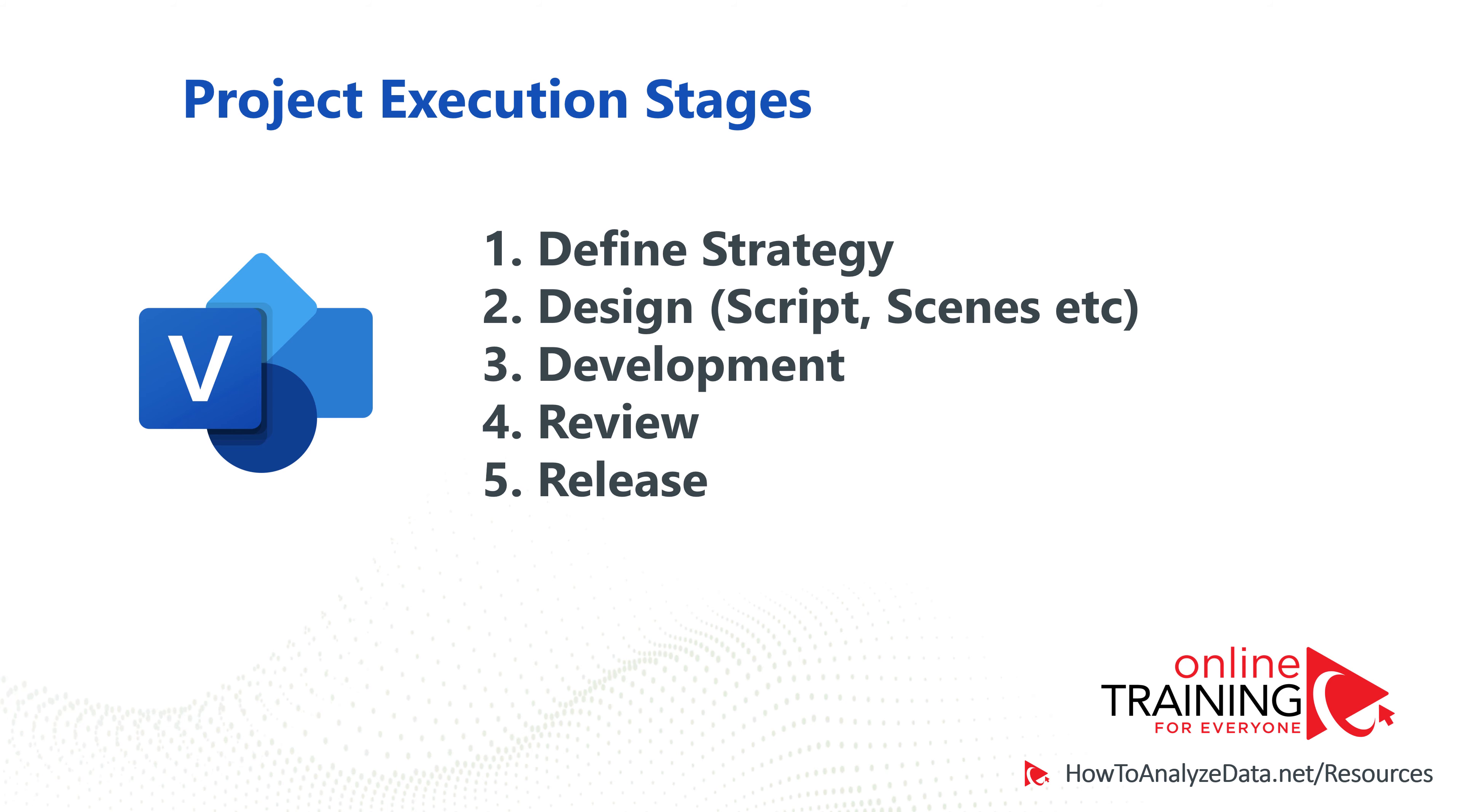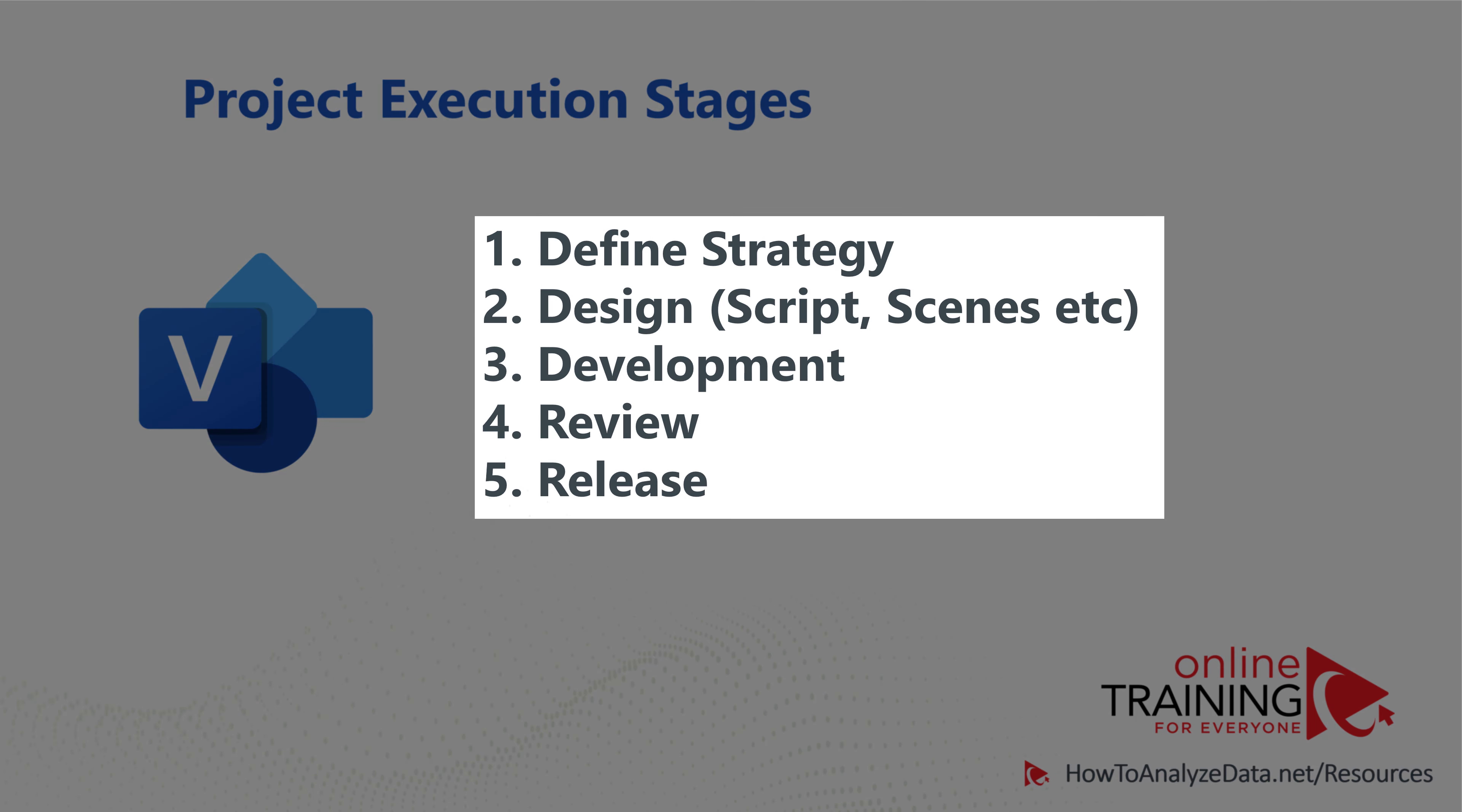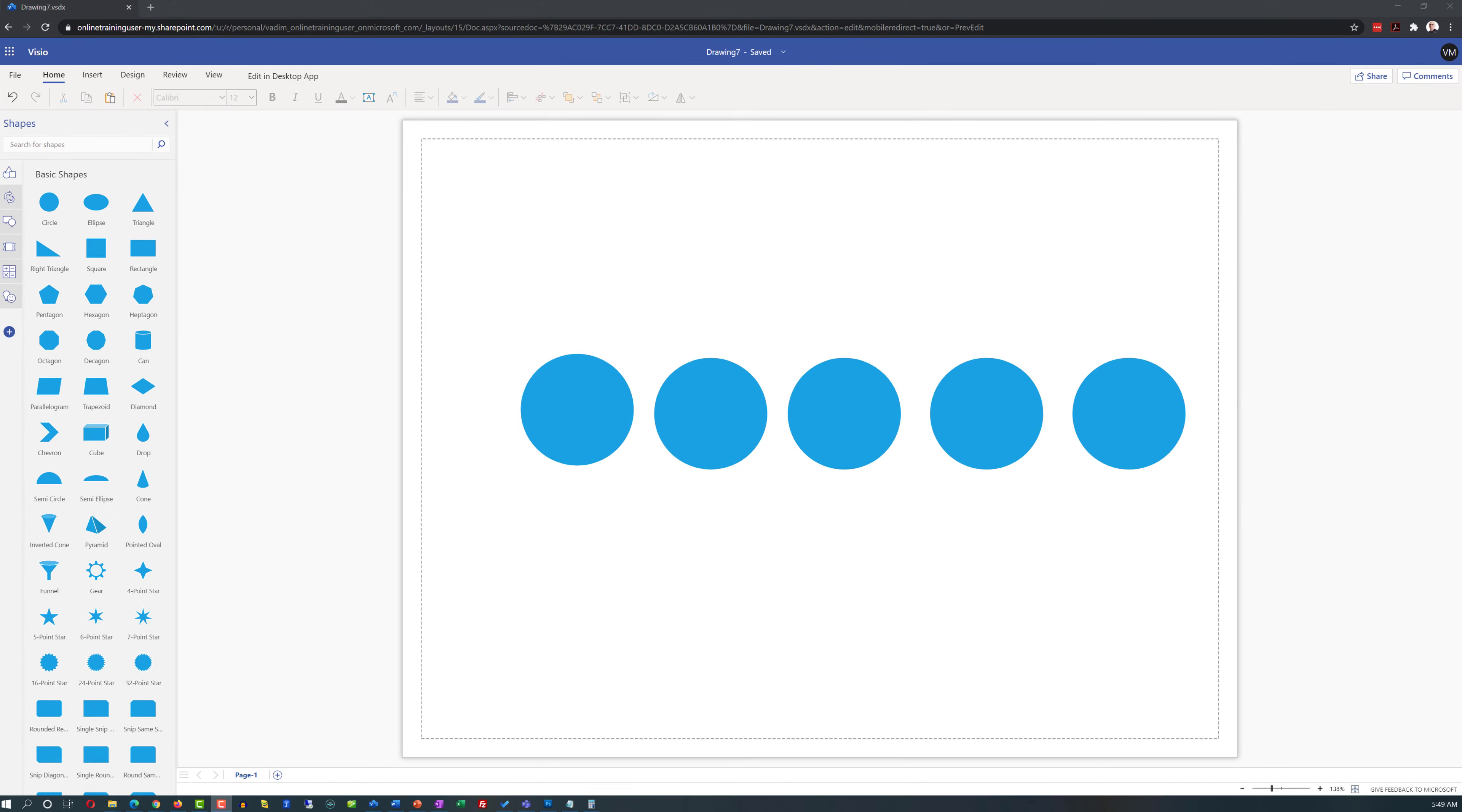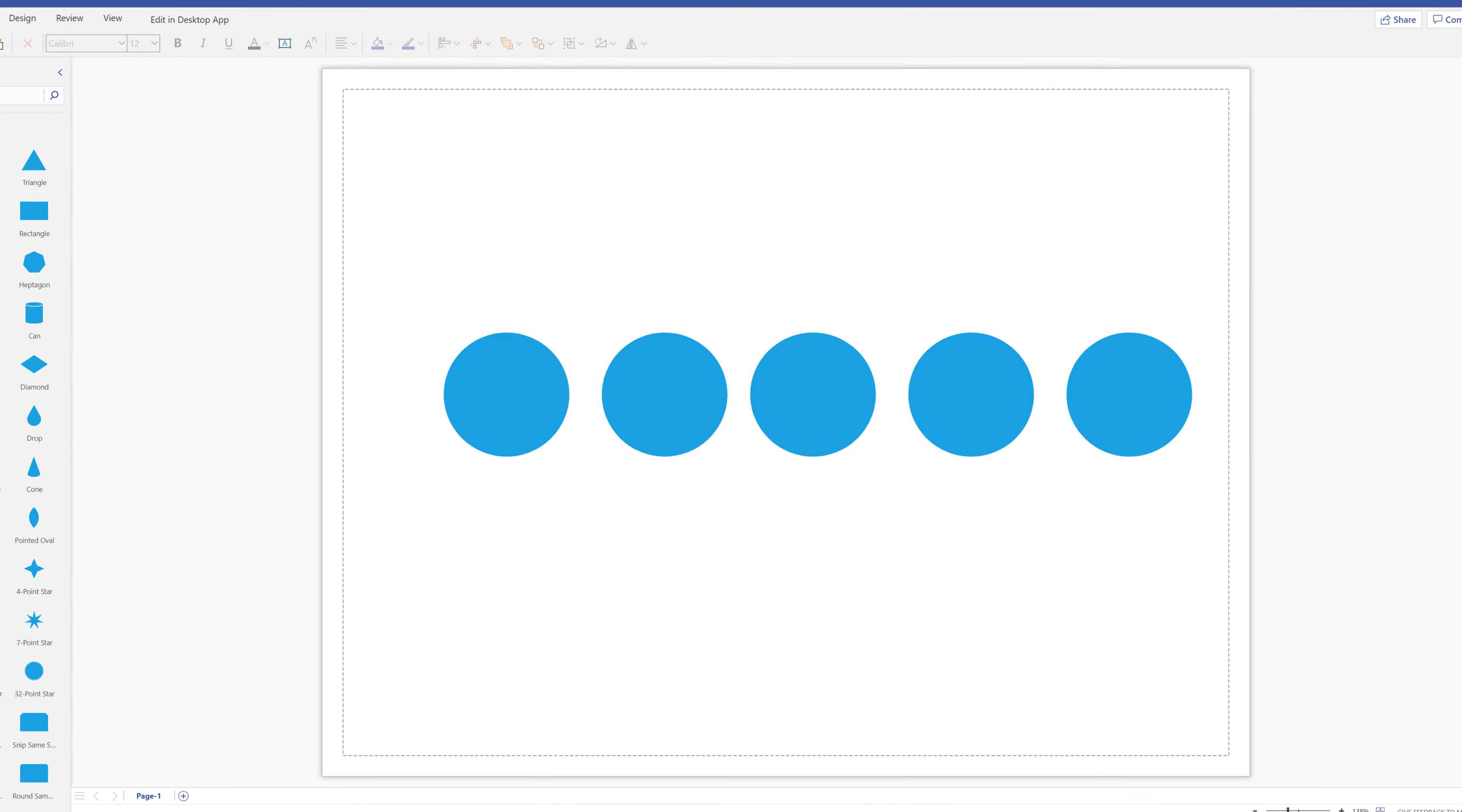we agreed on five key steps for our project execution strategy: define strategy, design, development, review, and release. And we would like to build this diagram using basic shapes stencil in Visio Online.